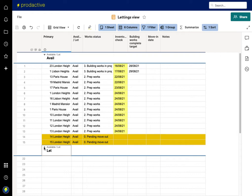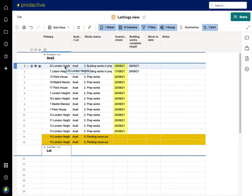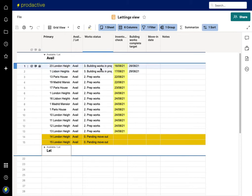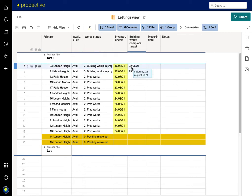You can hide it from this side and here - if they say right, 23 London Heights, I'm checking this one. Building works are in progress, it's due to be completed on the 28th. Well that's great because I've got someone who's due to move in.